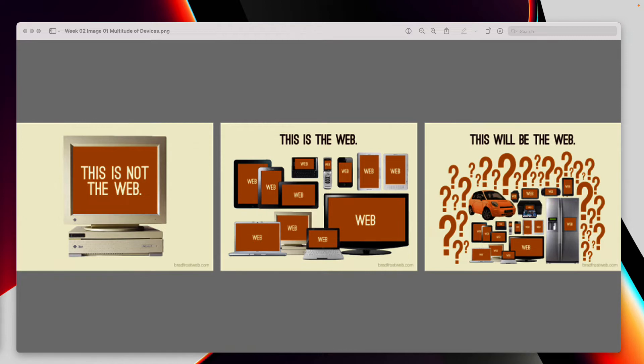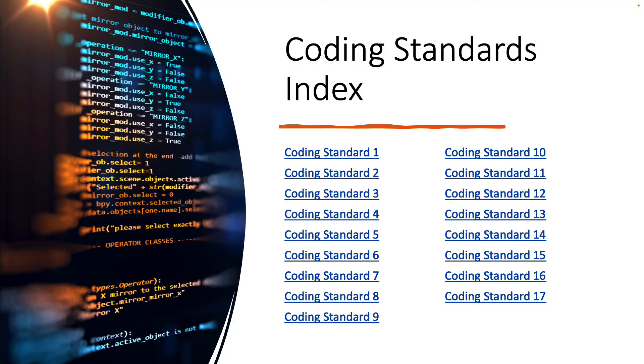So with that in mind, we have a total of 17 standards that we employ in this class, and I'm going to talk about those in detail. Now you can find each of these coding standards in Blackboard. So if you just navigate into Blackboard into the side panel, you'll find a link there for you. So let's get started with coding standard number one.